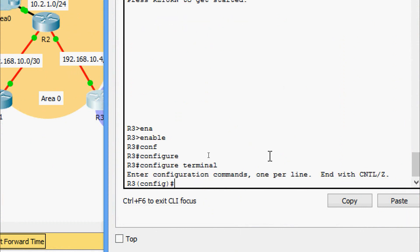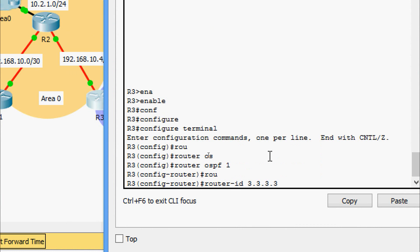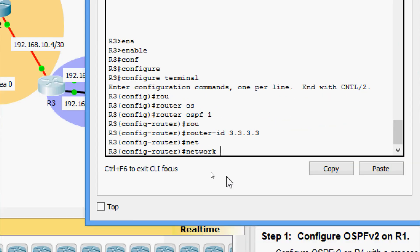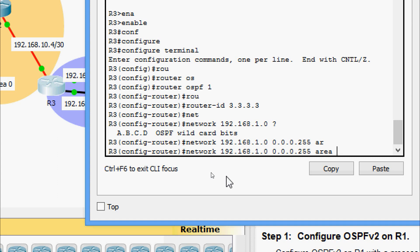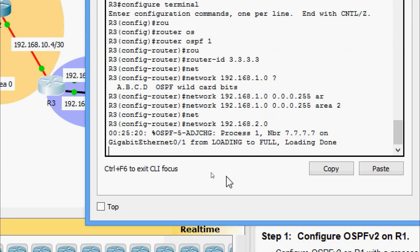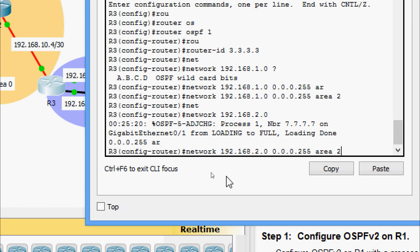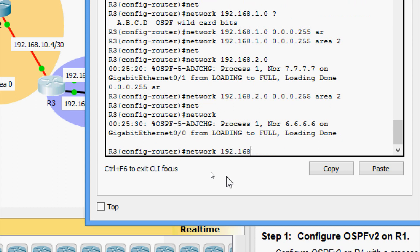On R3 — enable, configure terminal — going to router OSPF with process ID 1 and router ID 3.3.3.3. Network 192.168.1.0 with wildcard bits 0.0.0.255 and area 2. Next: network 192.168.2.0 with wildcard bits 0.0.0.255 and area 2. And the last: network 192.168.10.4 with wildcard bits 0.0.0.3 and area 0.